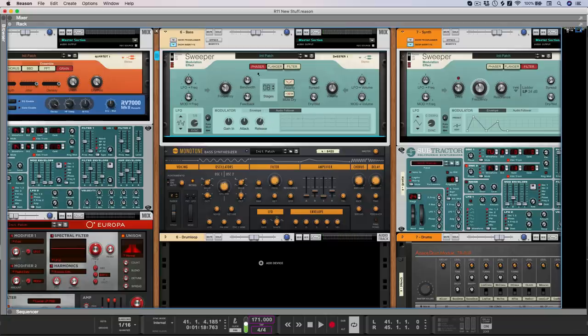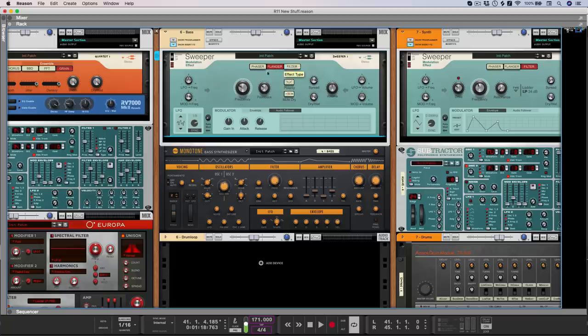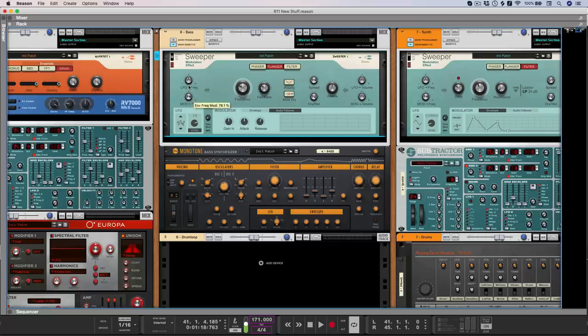And of course this functionality works across all three modes, so we could control the frequency of a flanger or of a filter by using either or both of these modulation sources.